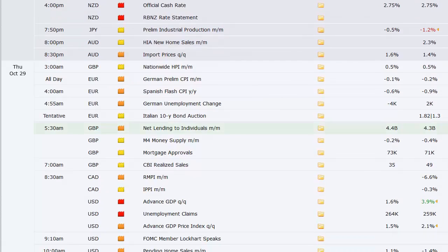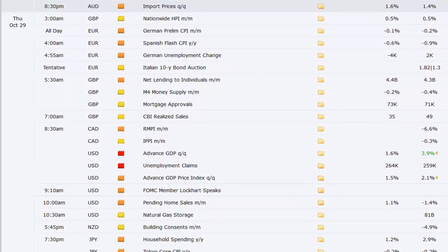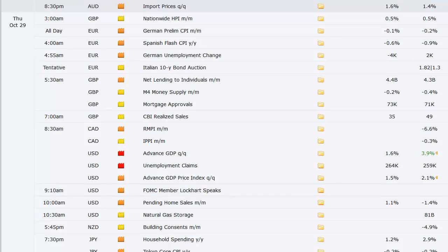German unemployment change, Italian 10-year bond auction. We've got net lending to individuals out of the UK, mortgage approvals out of the UK, CB realized sales out of the UK. Then in Canada, RMPI and IPPI along with the first look at U.S. gross domestic products.